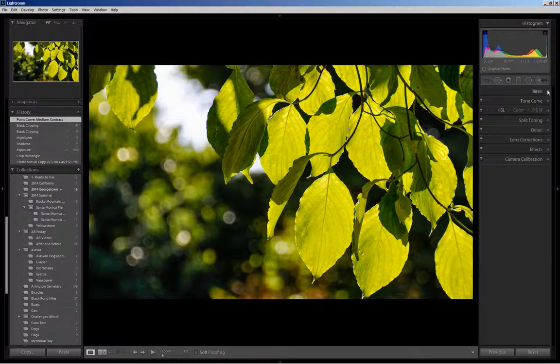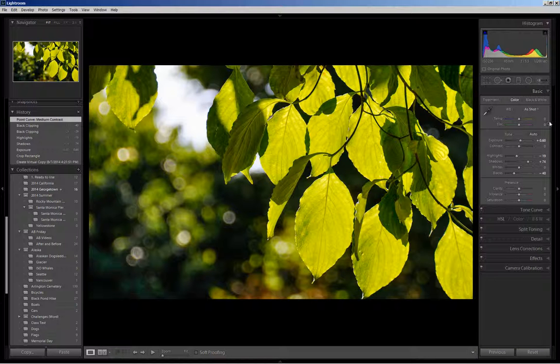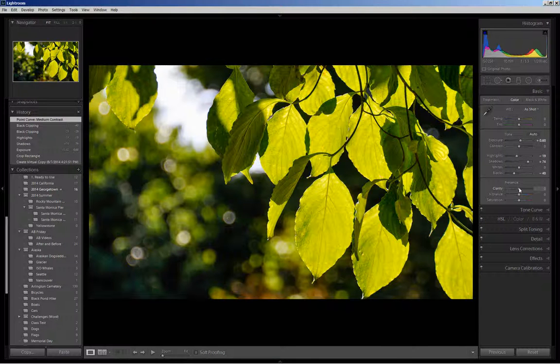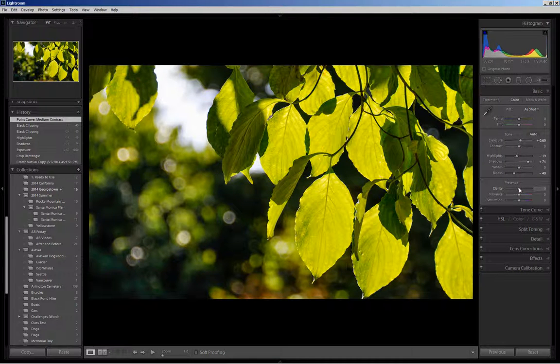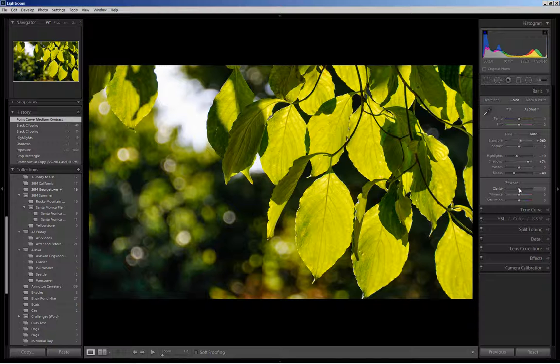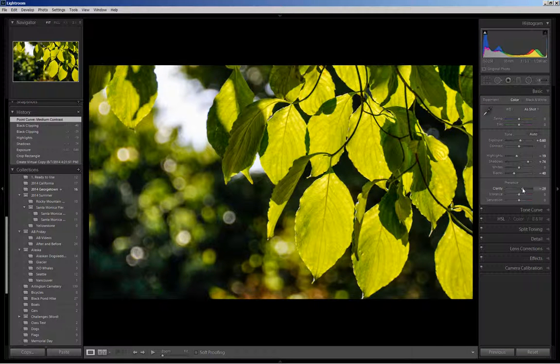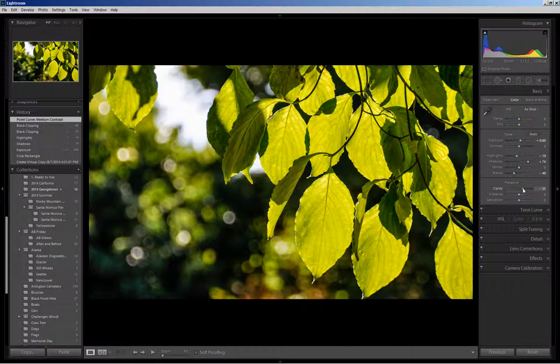And last, back in the basics panel, I'm going to boost the clarity, micro contrast adjustment. I'm going to bring it up to about 30.